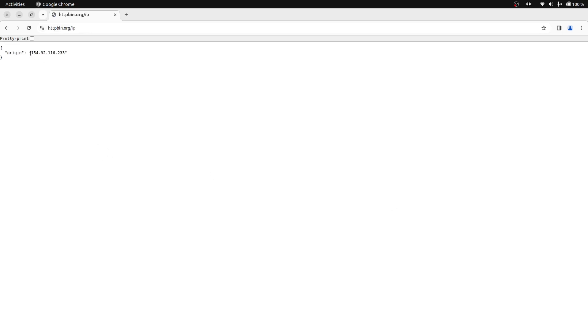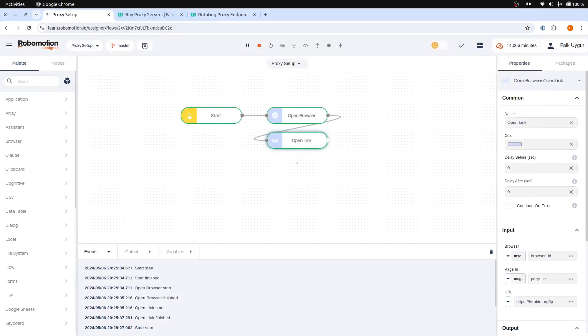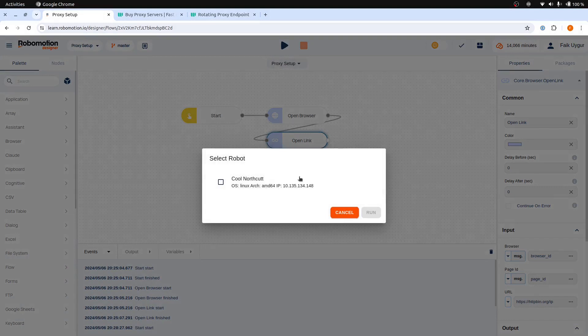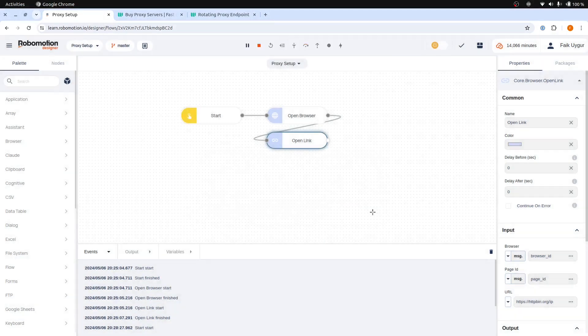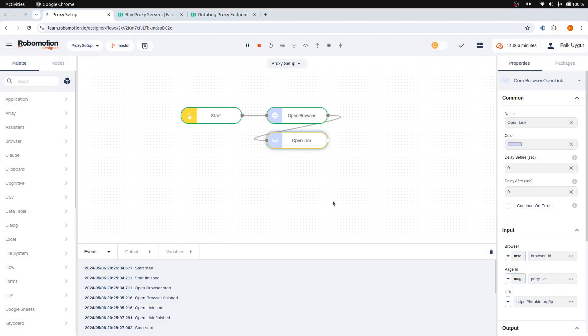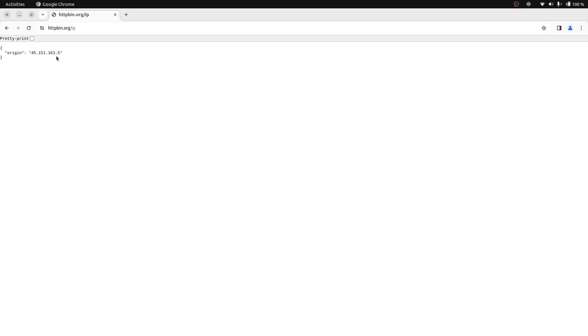As you can see, our IP address has changed. Let's stop this and then run again. And it has changed again.